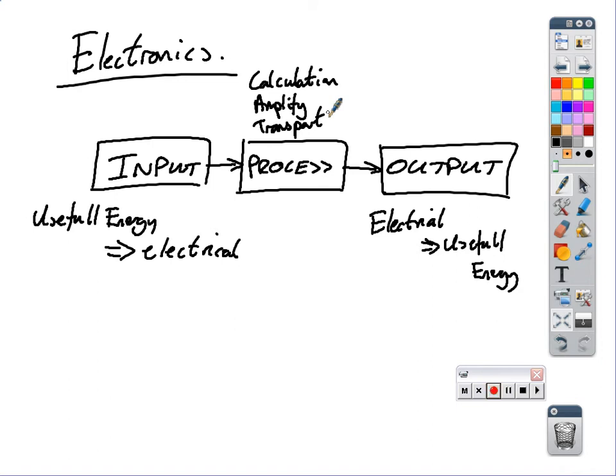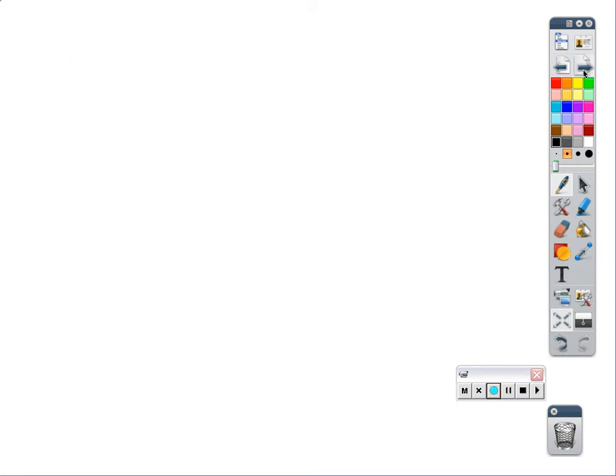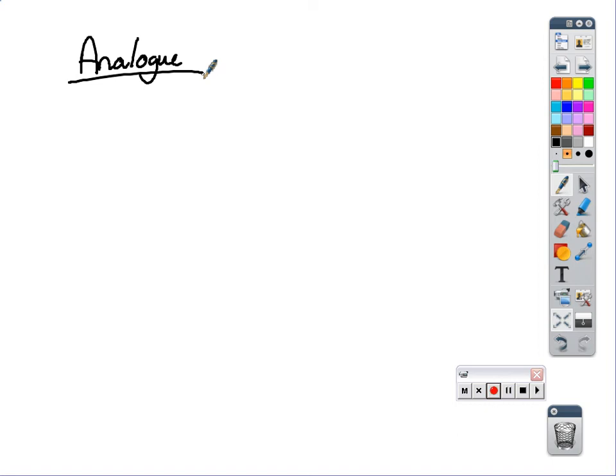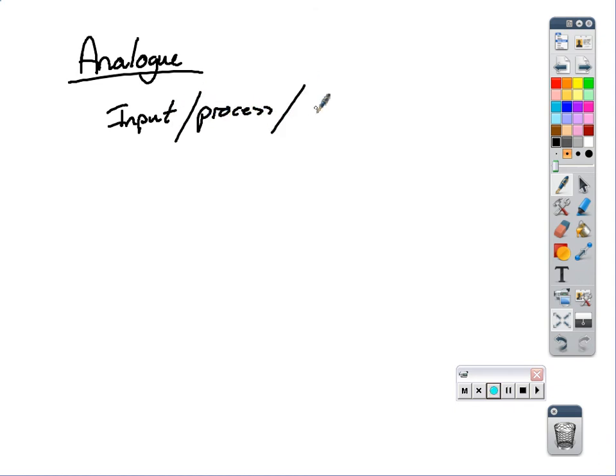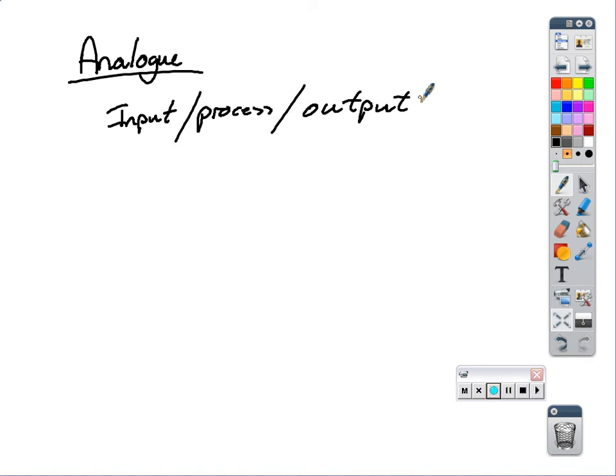So, the first thing we're going to look at is output devices today. Before we do that, we can classify all three of these into two separate subgroups. Those subgroups are analogue and digital. So, two different subgroups. Let's look at the first one first. We have analogue. You can have analogue input devices, analogue output devices, or analogue process devices. So, that could be an input, it could be a process, or it could be an output. Either way, it can be an analogue device.